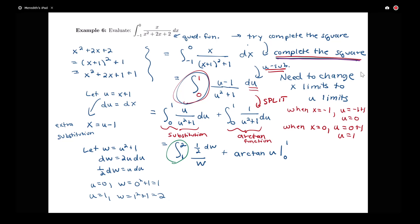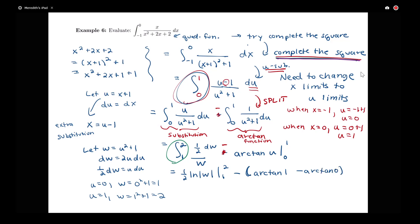I just noticed there's a minus sign we need to be careful to track. Taking our integral from 1 to 2 of one-half over w gives one-half log of the absolute value of w, evaluated from 1 to 2. Then we have minus the quantity arctan of 1 minus arctan of 0. Distributing the minus sign: one-half times log 2 minus log 1, minus arctan of 1. Since arctan of 1 is pi over 4 and log of 1 is 0, our final answer is one-half log 2 minus pi over 4.